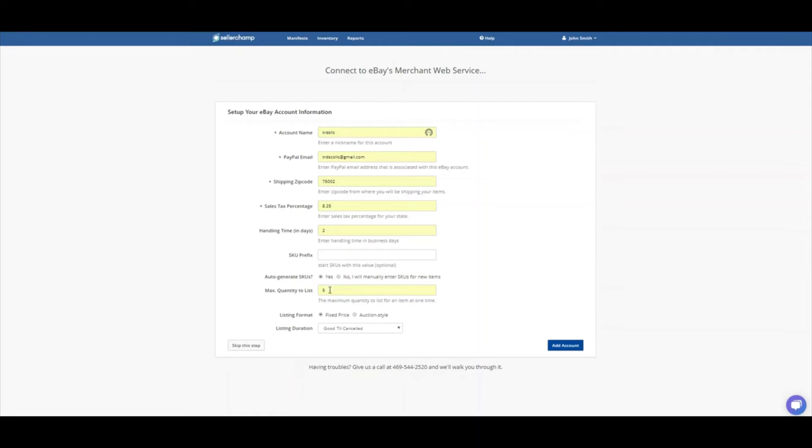Max quantity to list, this one is actually very interesting. So the good thing about this max quantity list is, let's say you have 1,000 of an item. And you don't want to hit your seller limits too quick. You just want to make sure you list a few at a time. So if you do this setting here, and I put 5 in, it's going to list 5 of those 1,000 items.